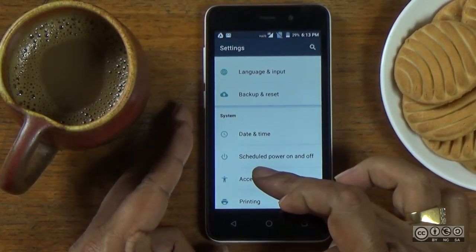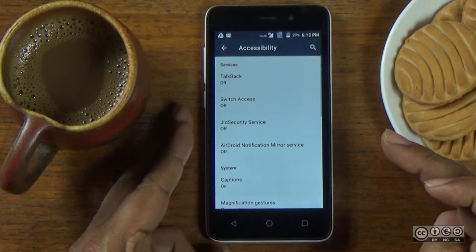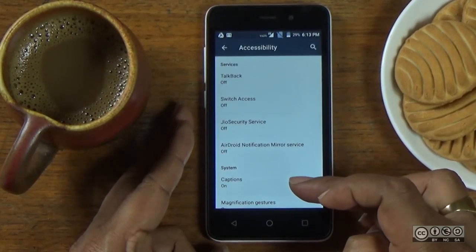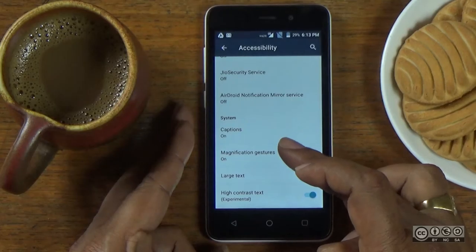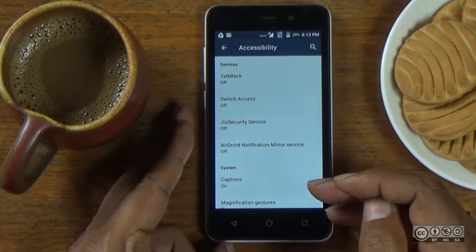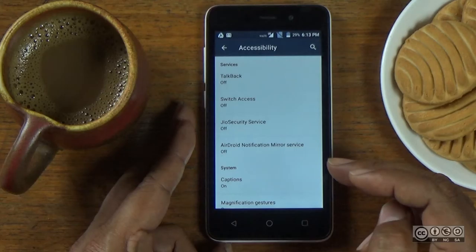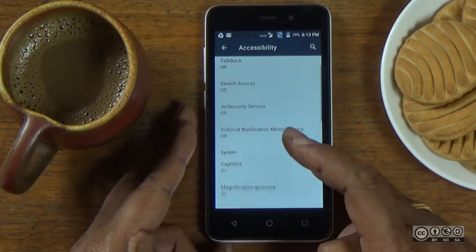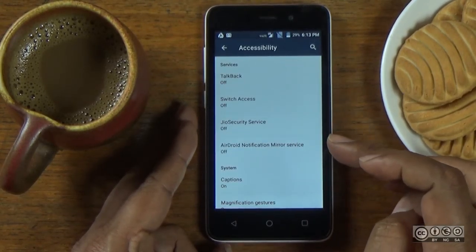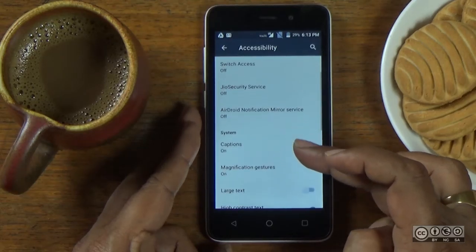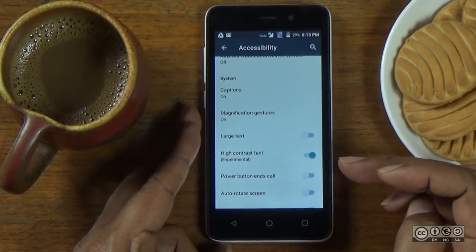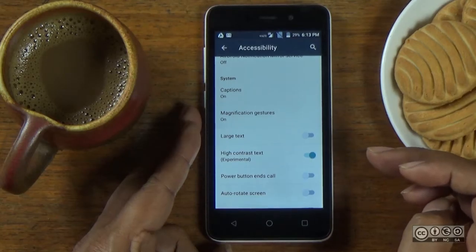Accessibility settings are open. We will use all of the assistive technology. Accessibility settings are available in one version, and they are available.